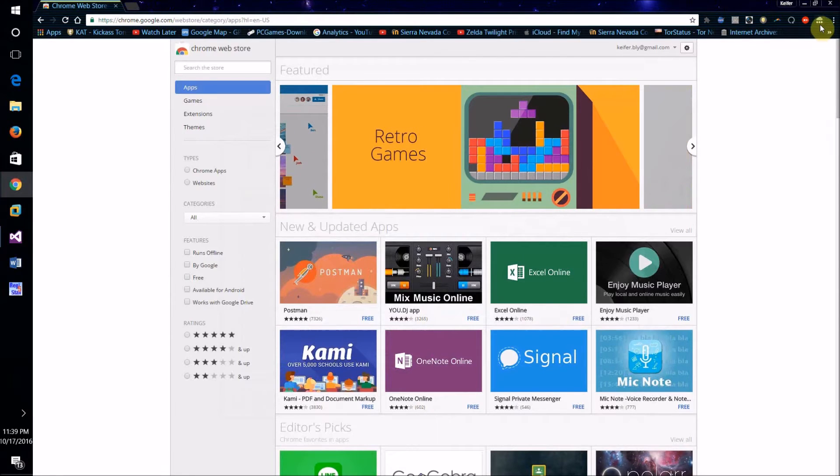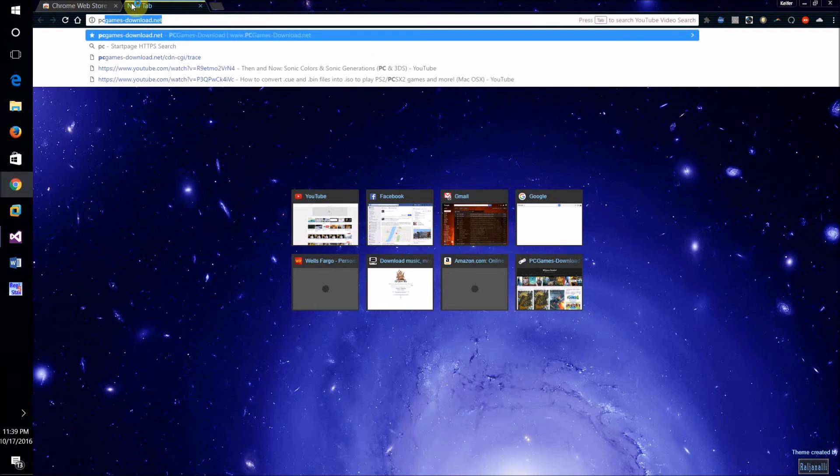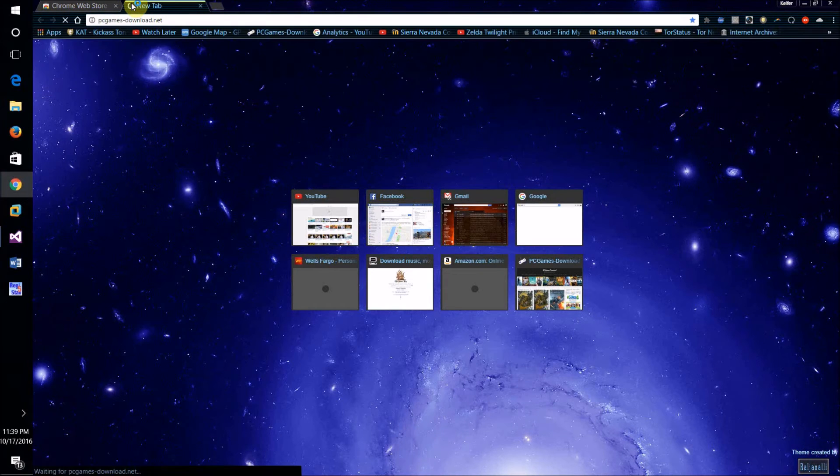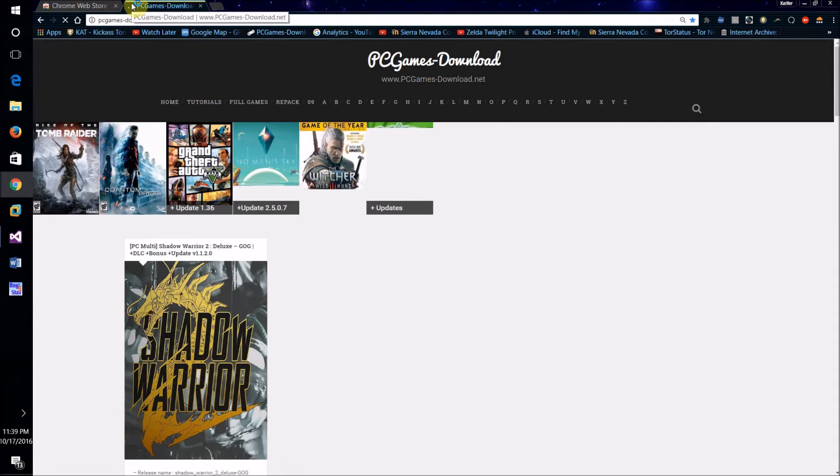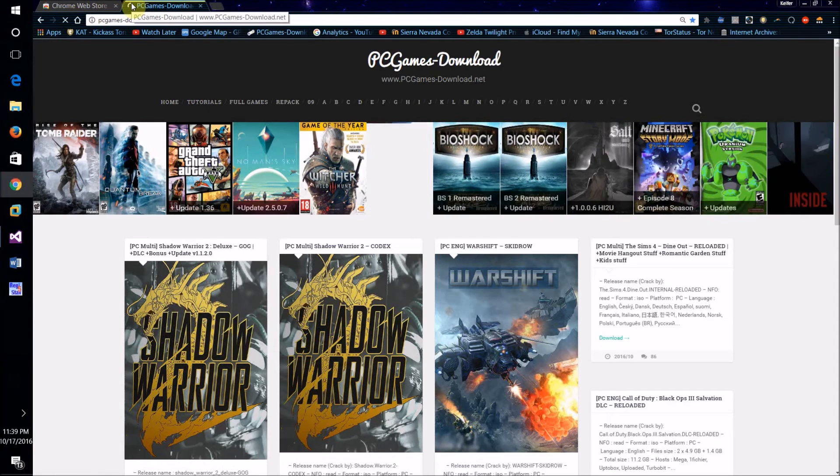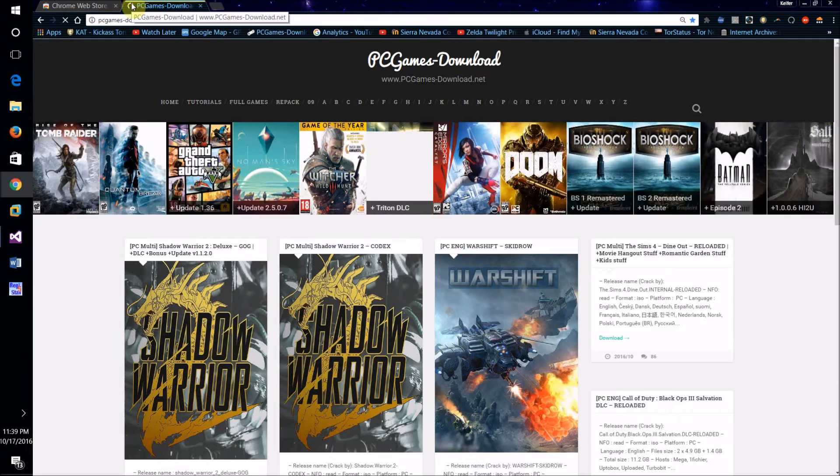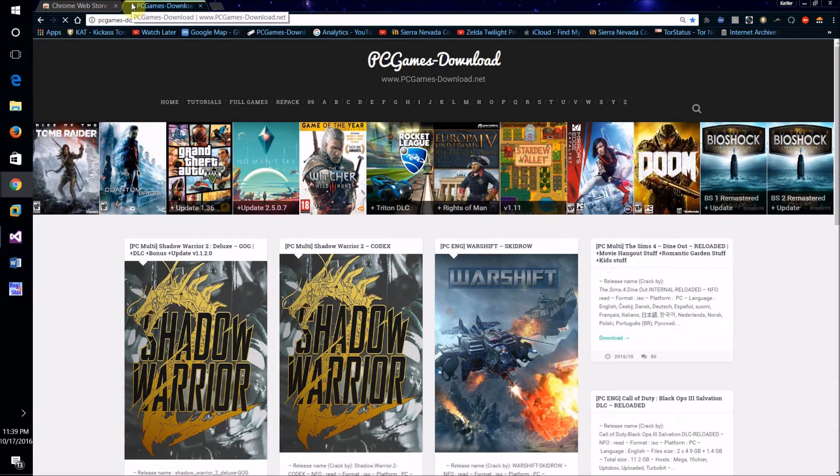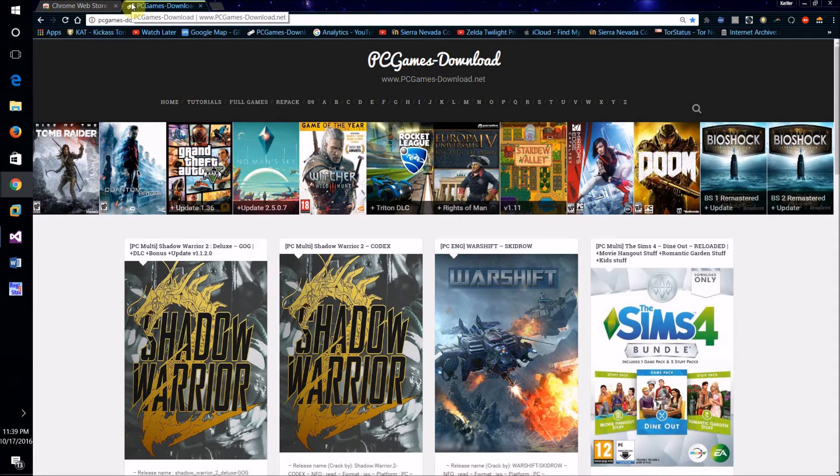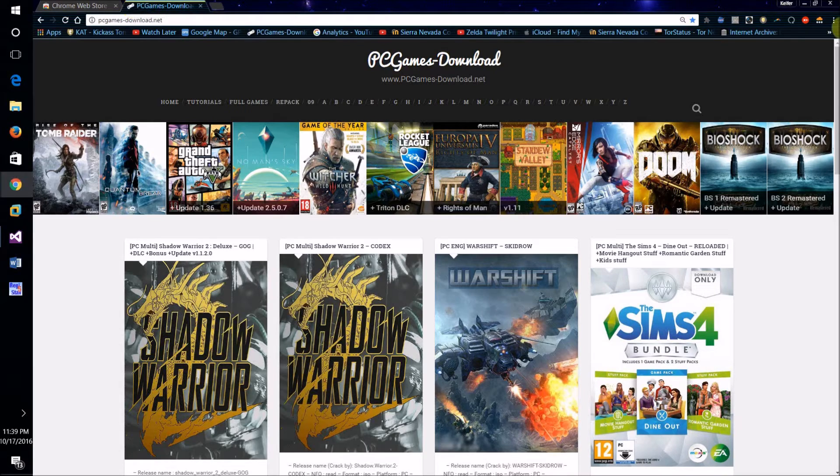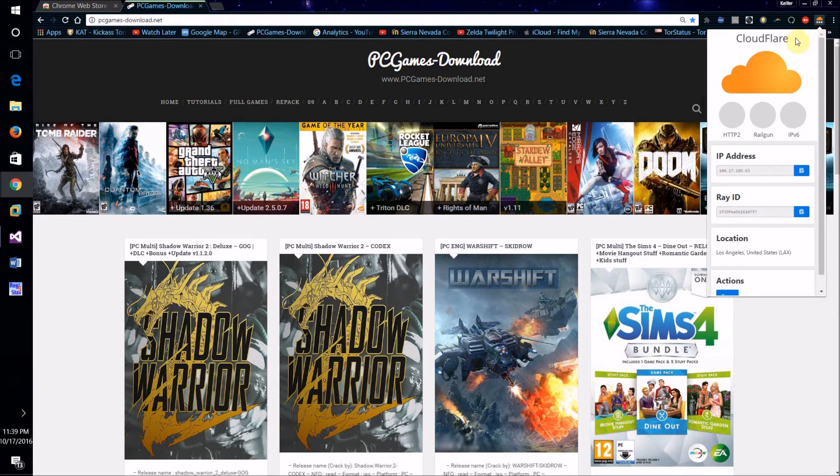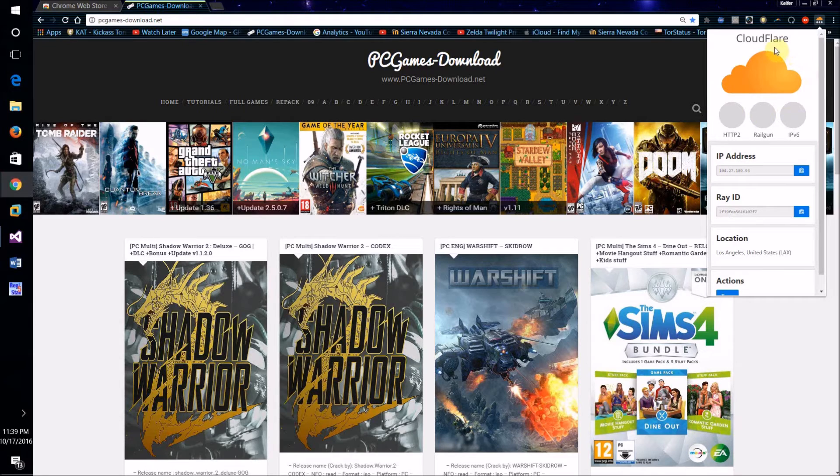I will now go to a website that does use Cloudflare. So this website uses Cloudflare and as you can see right here, this icon is turned yellow, showing me that this website is using Cloudflare.